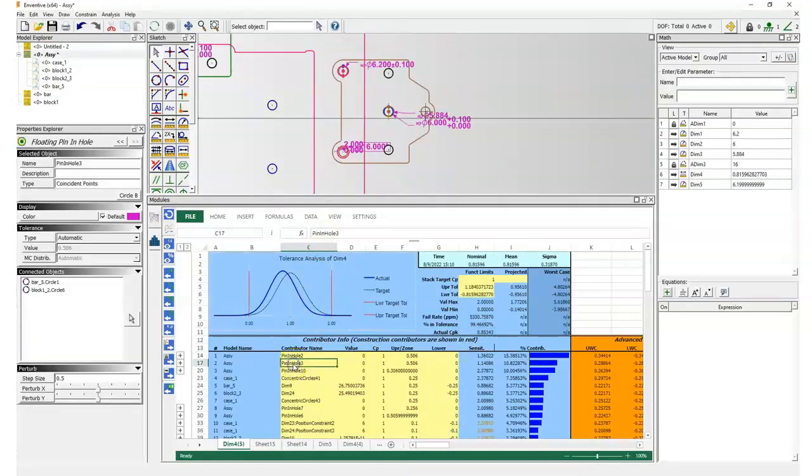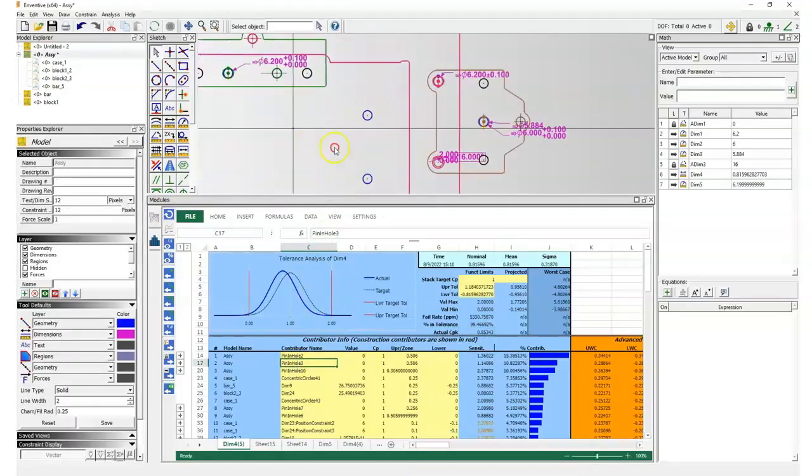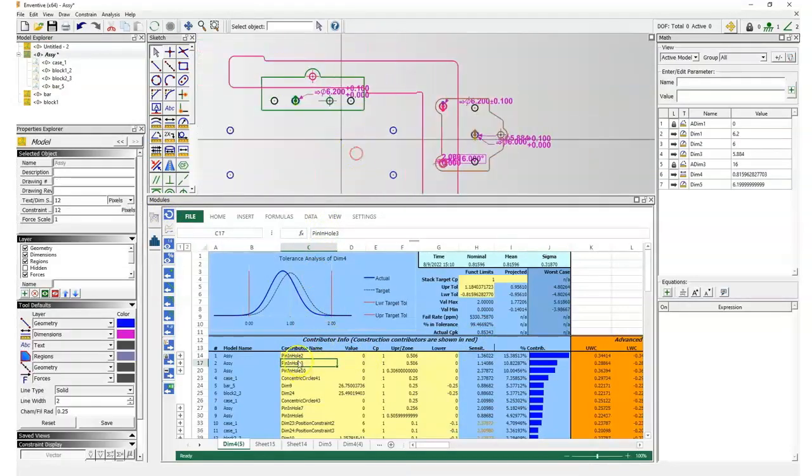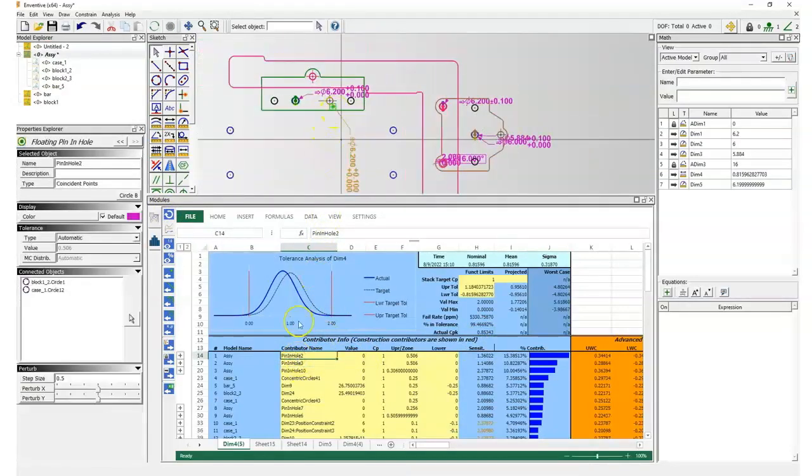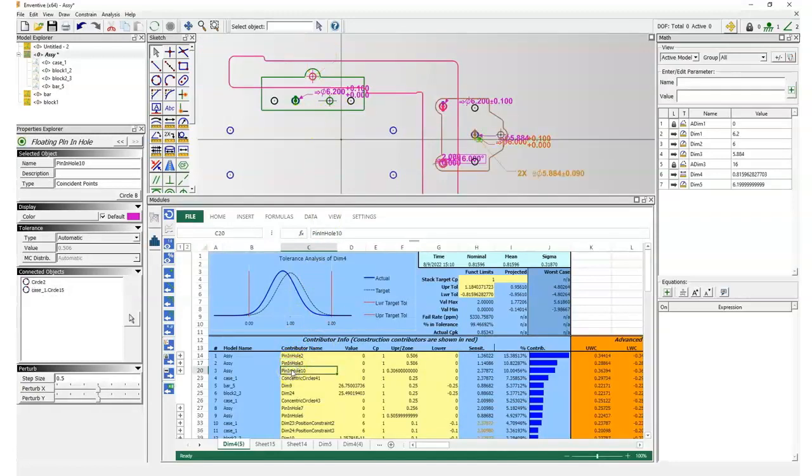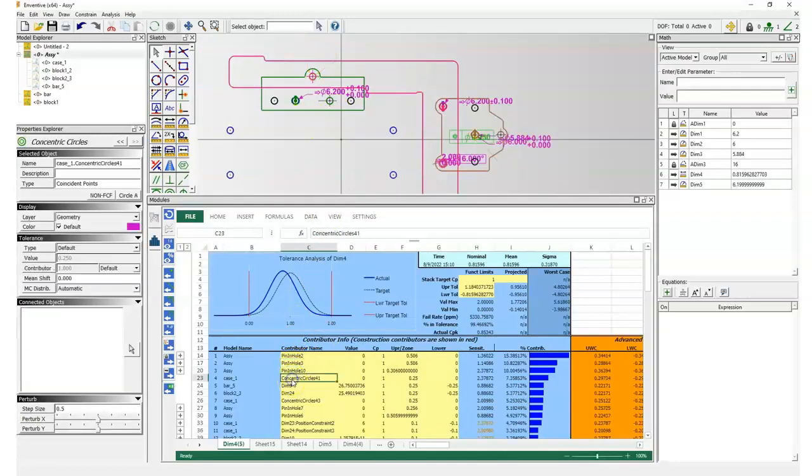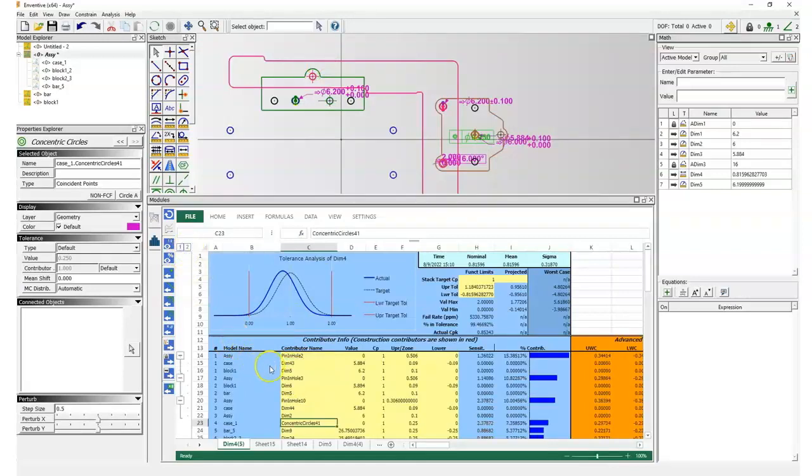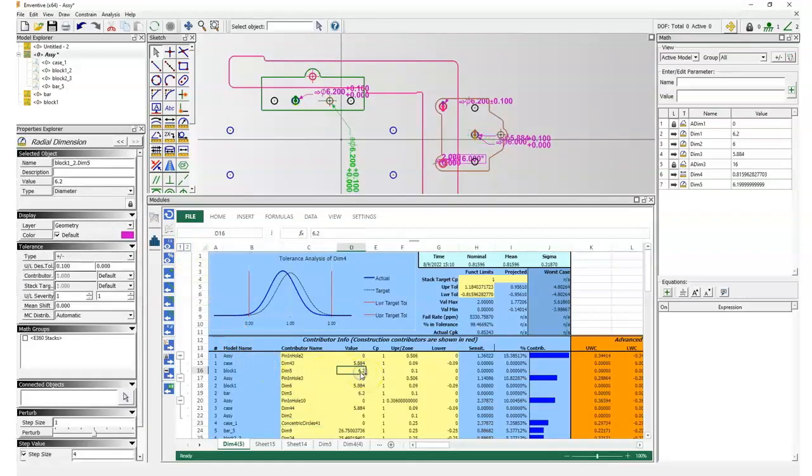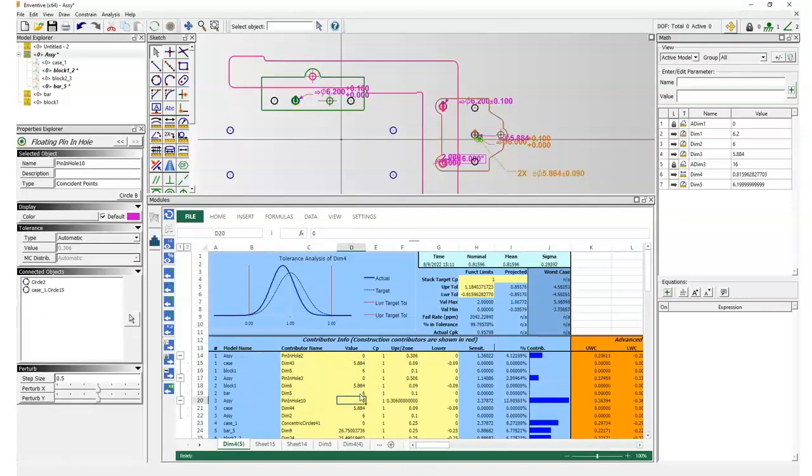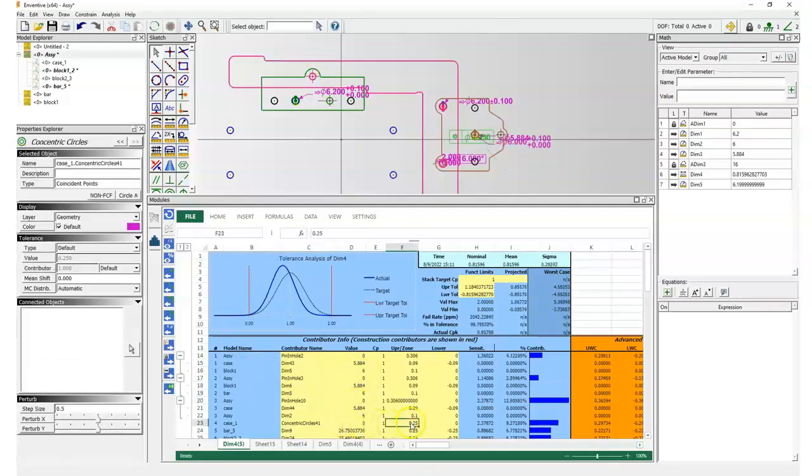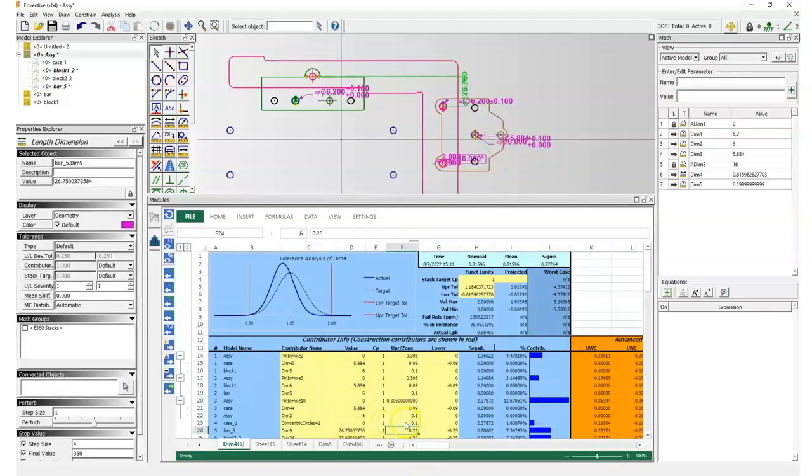Looking at the contributor list, I see that the pin-in-hole positioning the plastic block, and also a co-centricity on the second plastic block, are responsible for this dispersion. So directly from the report, I can use a smaller value on the diameters and also tighten the value of the co-centricity, and now my CPK is back to a value very close to 1.